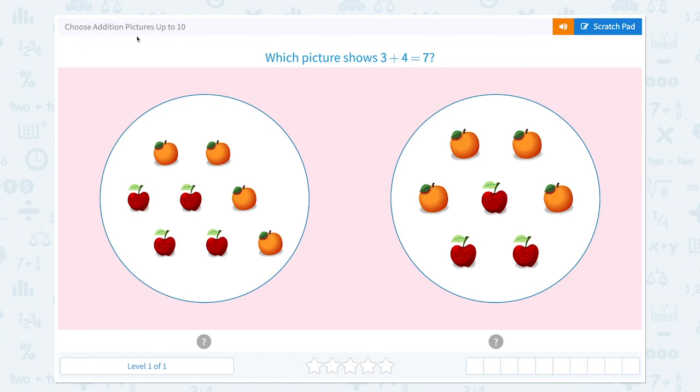Choose addition pictures up to 10. Which picture shows 3 plus 4 equals 7?